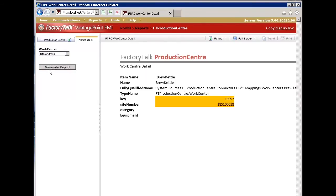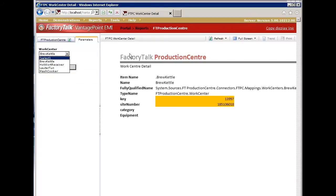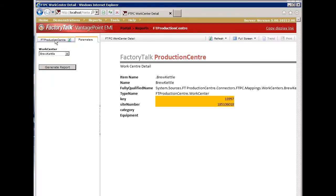The list of work centers will grow as Production Center adds more work centers into their list. As we synchronize the connector, this list will grow accordingly because this report is a templatized report or a type based report, which then uses the type of a production center connector or a work center.